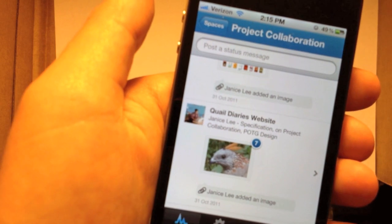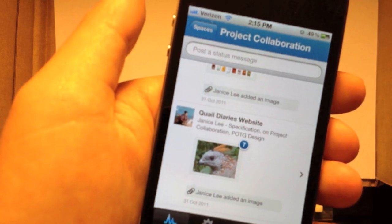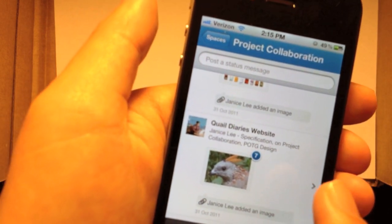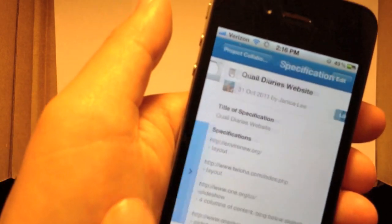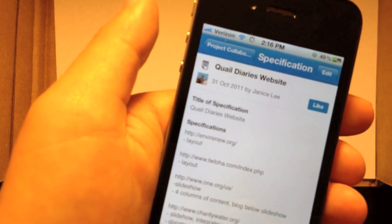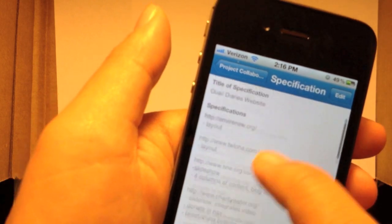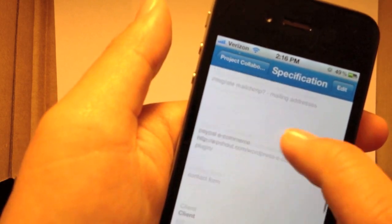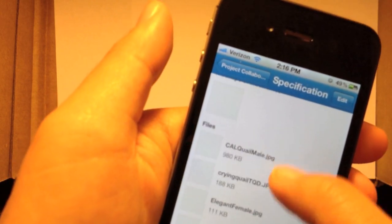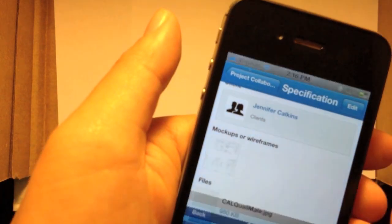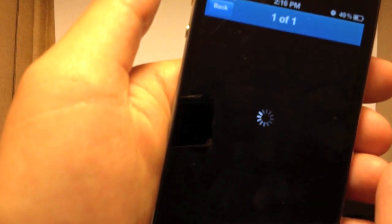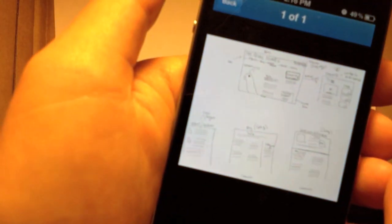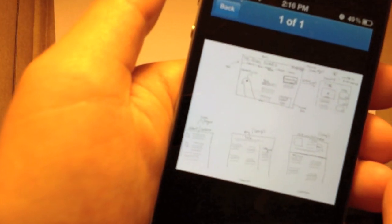I can access Podio from wherever I am through my iPhone through the Podio app. So here I can just open up all of my design specs and see any of the mock-ups if I want to make a reference and I'm not in front of my computer.